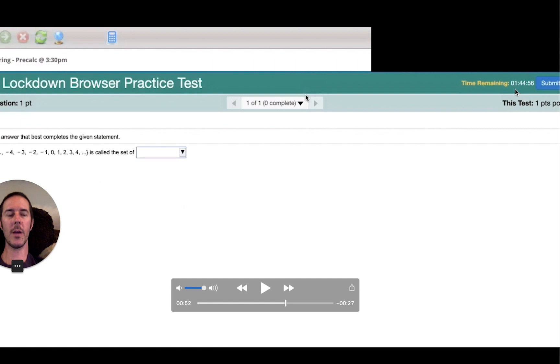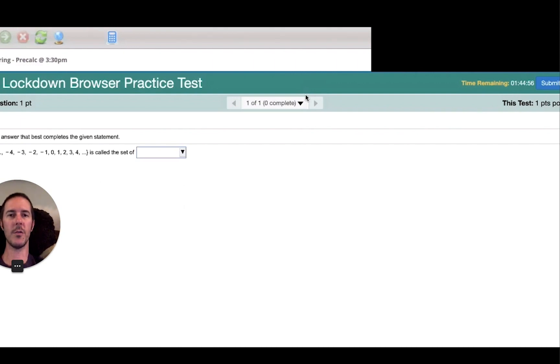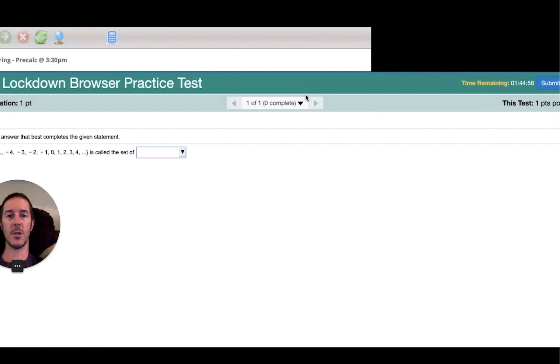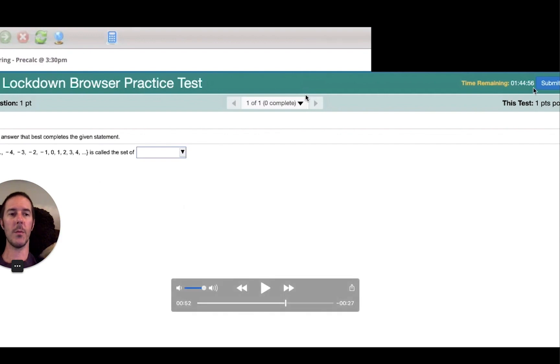Time remaining, that will show up here. I am giving you an hour and 45 minutes, unless you're registered with adaptive services, then you should be able to see your additional time counting down up there.